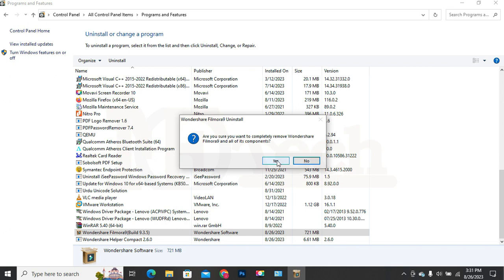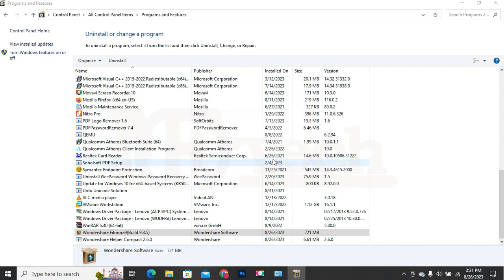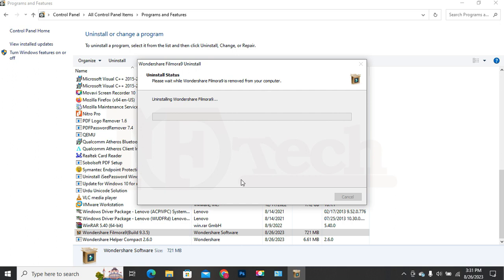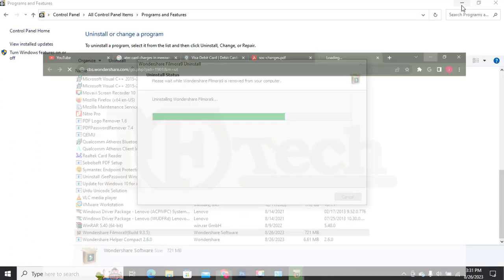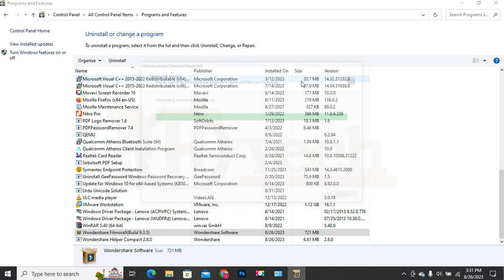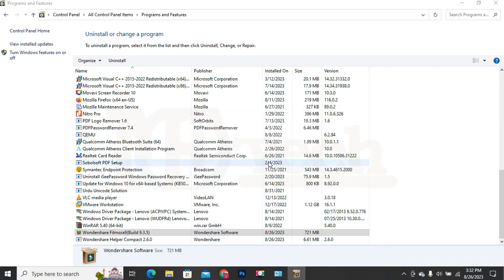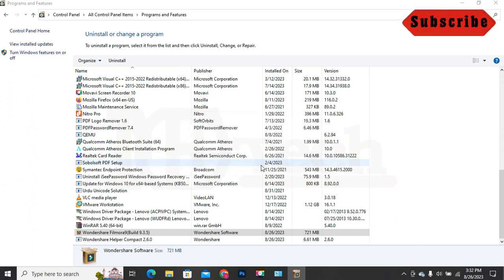It will ask for confirmation — click on the Yes button. The uninstallation process will begin. On the first page, click on the Next button. It will ask again to confirm to delete other resources — click Yes, then click OK.